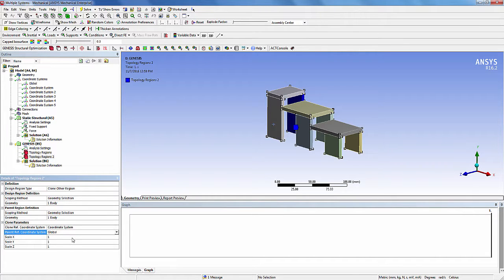For the parent reference coordinate system, I am selecting the global coordinate system as in this case its origin is located at the corner of the parent body. Otherwise, I will need to create another coordinate system whose origin is located at the corner of the parent body. When viewed with the clone reference system, the topology design of the clone body will match with that in the parent region viewed with respect to the parent reference coordinate system. Keep the default scale parameters.